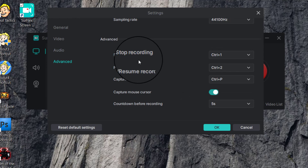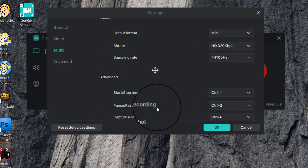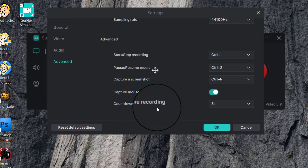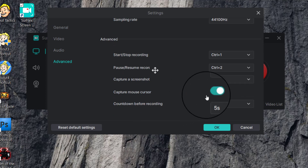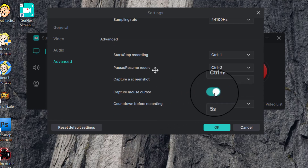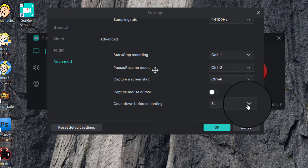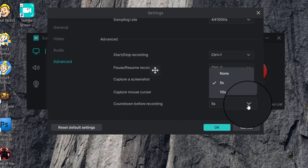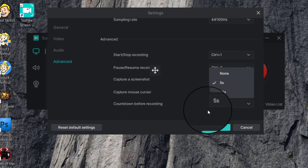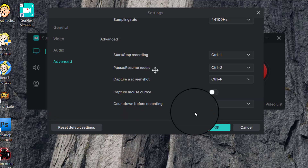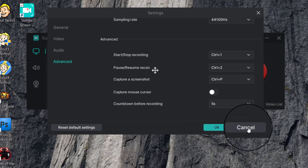These are the key controls: Ctrl+1 starts and stops or pauses recording, Ctrl+2 captures a screenshot, and Ctrl+P also captures a screenshot. You can choose to capture your mouse cursor or turn that off. There's also a recording countdown of up to five to ten seconds. That covers the Settings panel.